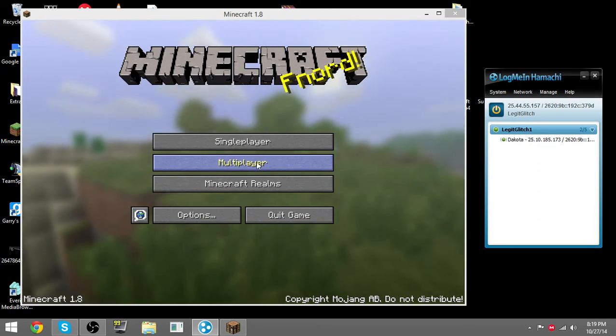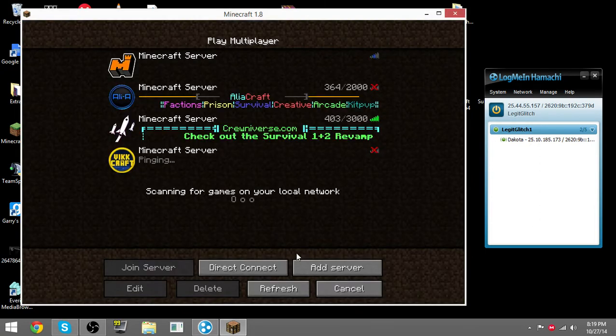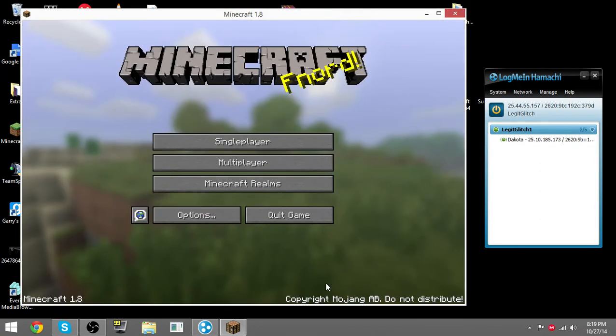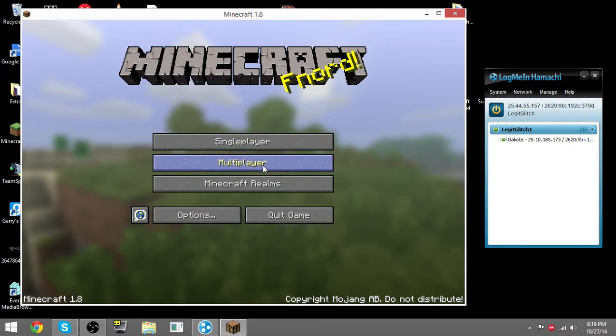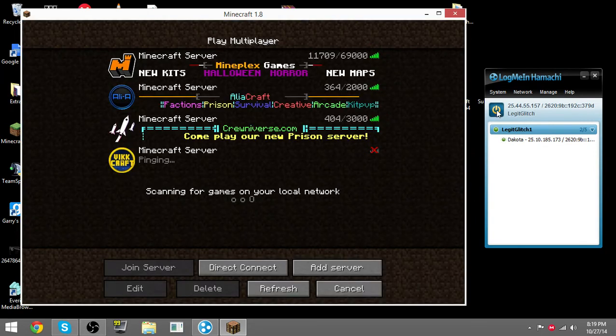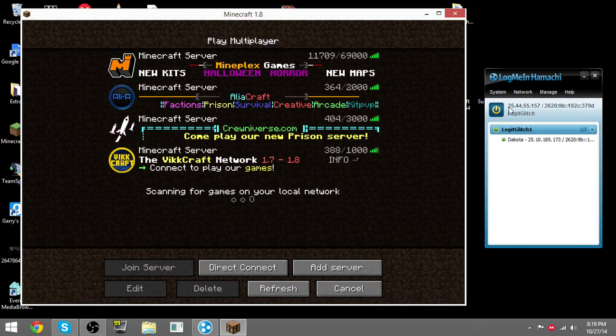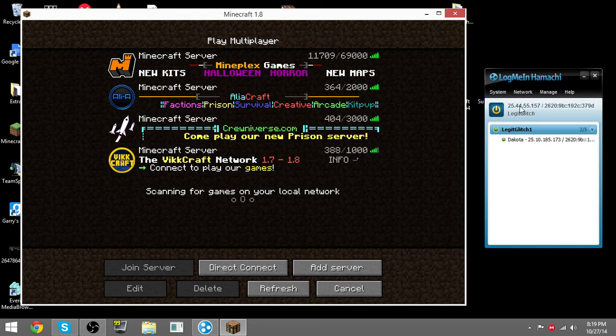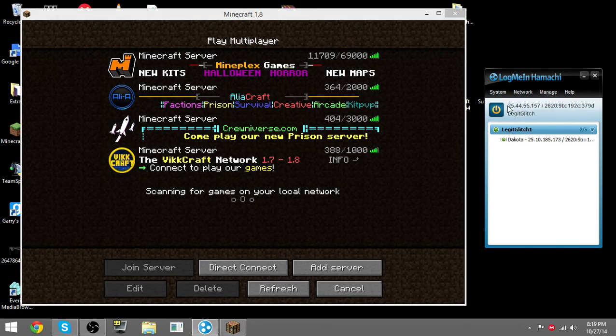Then your friend has to go into multiplayer and copy this in. Not the exact one, but mine is that. Your friend has to type that in.